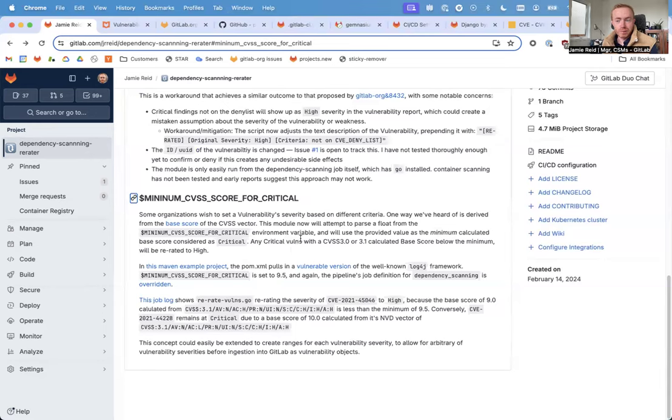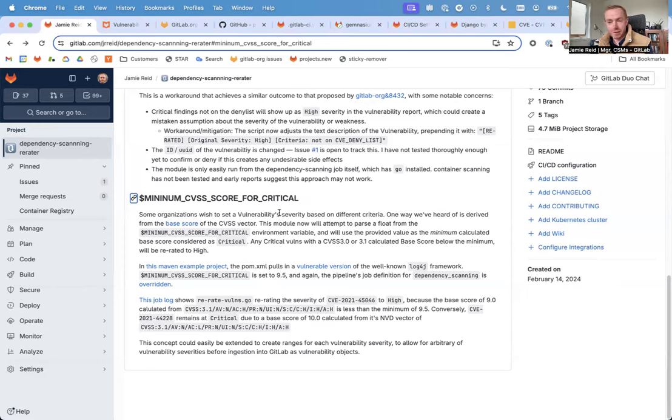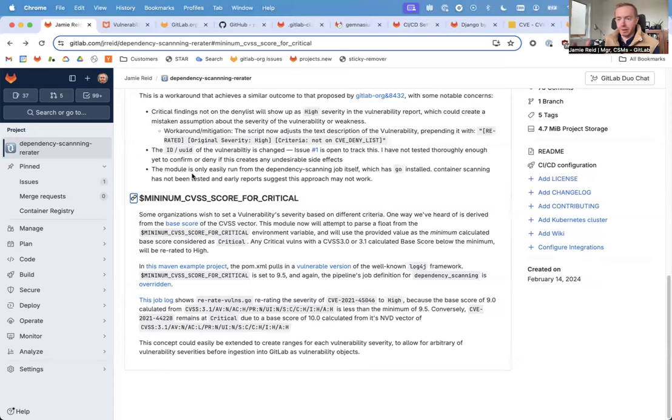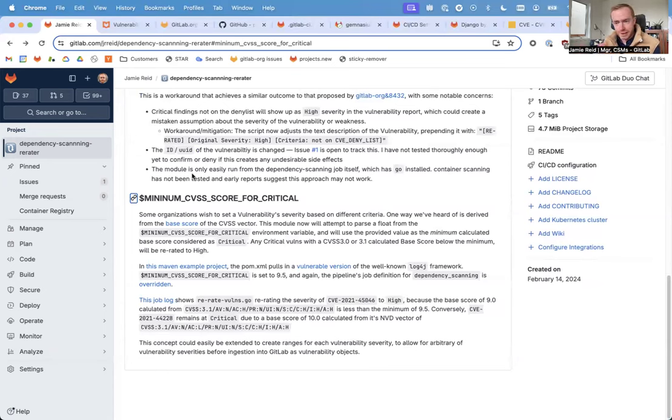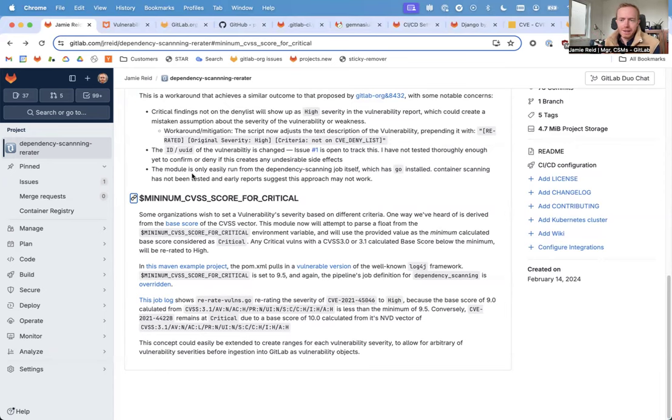But for example, maybe I wish to reduce the number of critical vulnerabilities that my team is asked to triage. I only want to consider something like a 9.5 or 9.8 as something that demands critical, and I want to lump other formerly criticals with lower than, say, 9.8 base scores into the high severity triage pile.